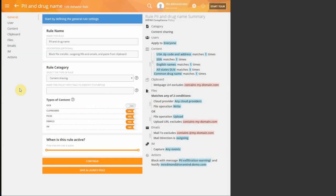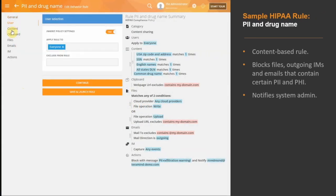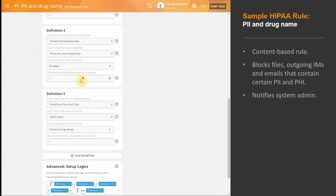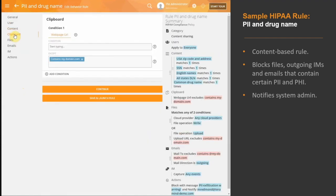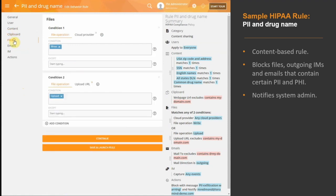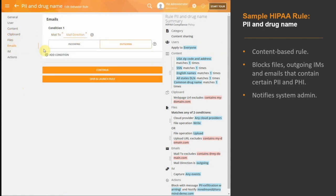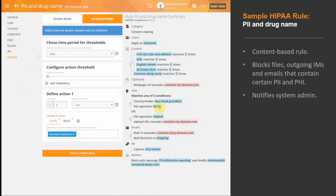This single rule will block any file outgoing instant message and email that contains a zip code or address, social security number, drug names, and state DLNs which are considered personally identifiable and protected health information. Additionally, it will notify a security administrator of the violation incident.